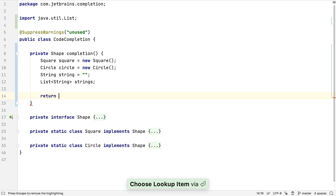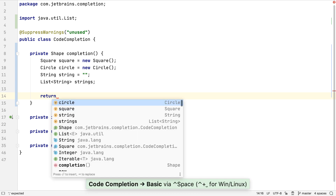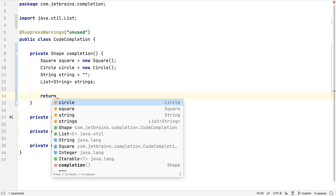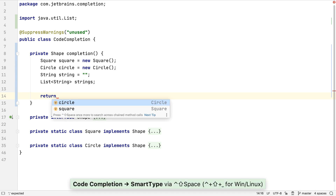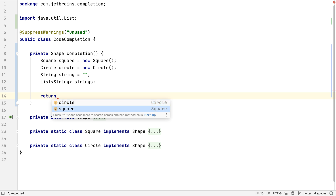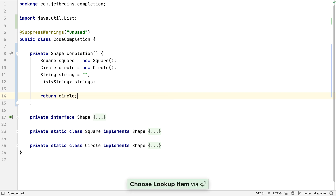Now let's say we want to return something from this method. If we use basic completion, we have the variables we declared in this method at the top of the list, and quite a long list of options. But if we use smart completion — which is Control+Shift+Space — we're only given two options, which are the only two variables with the correct type for the return type of this method.